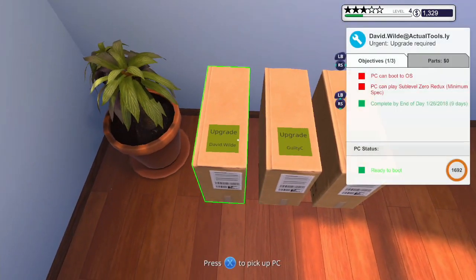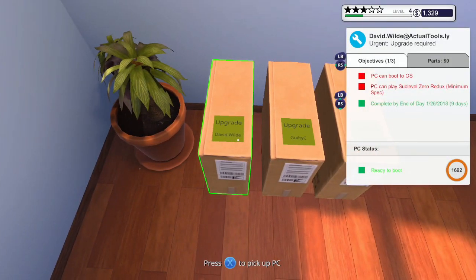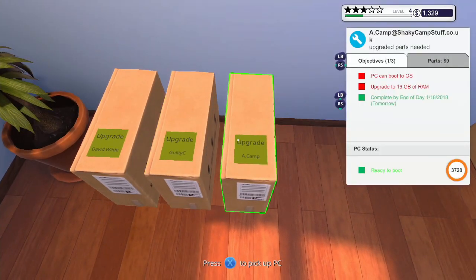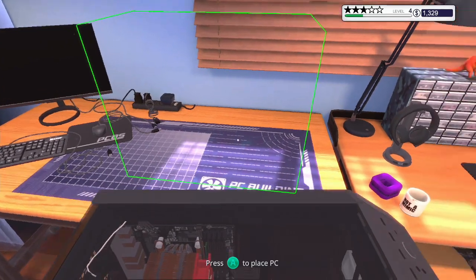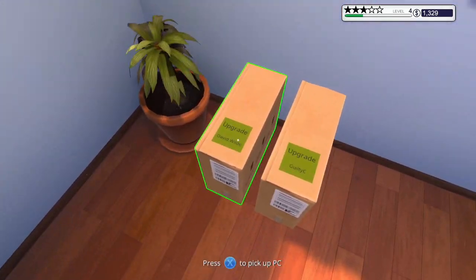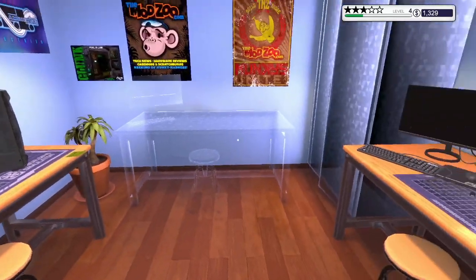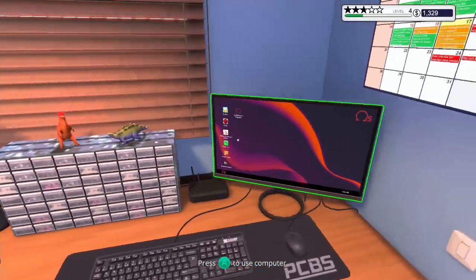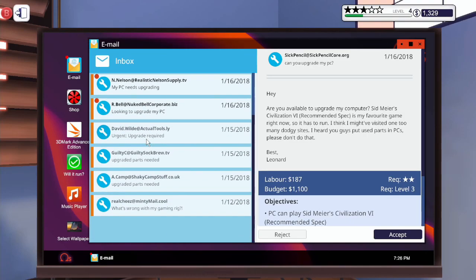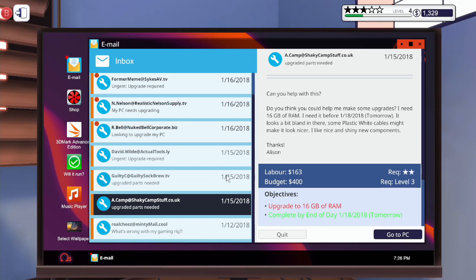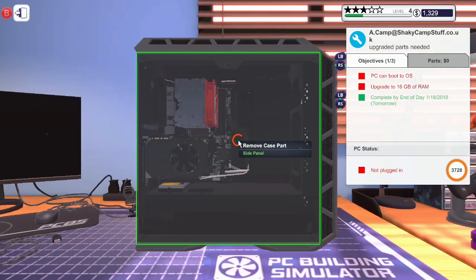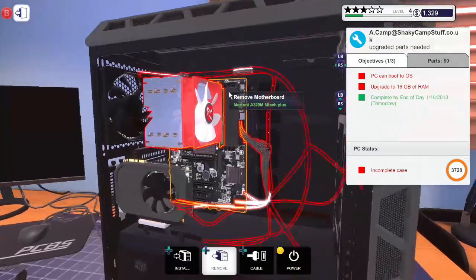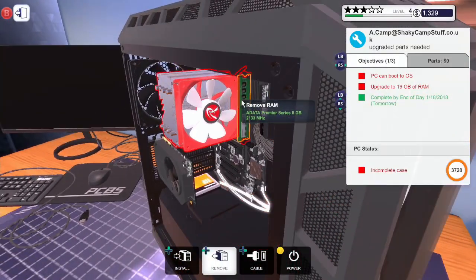We've got three upgrades to perform. Right, let's take this. We'll place that there. And we'll place this one over here as well. Right, who is this guy? A camp. What does he need?